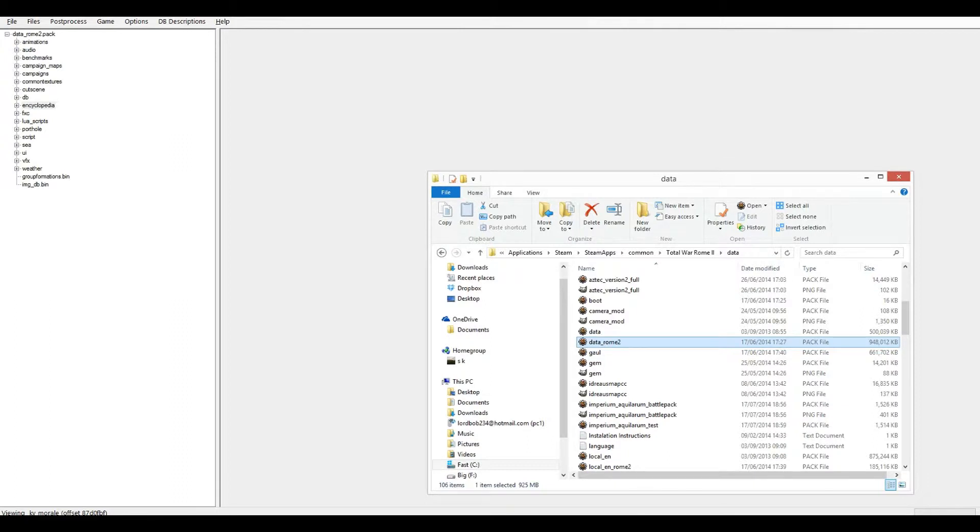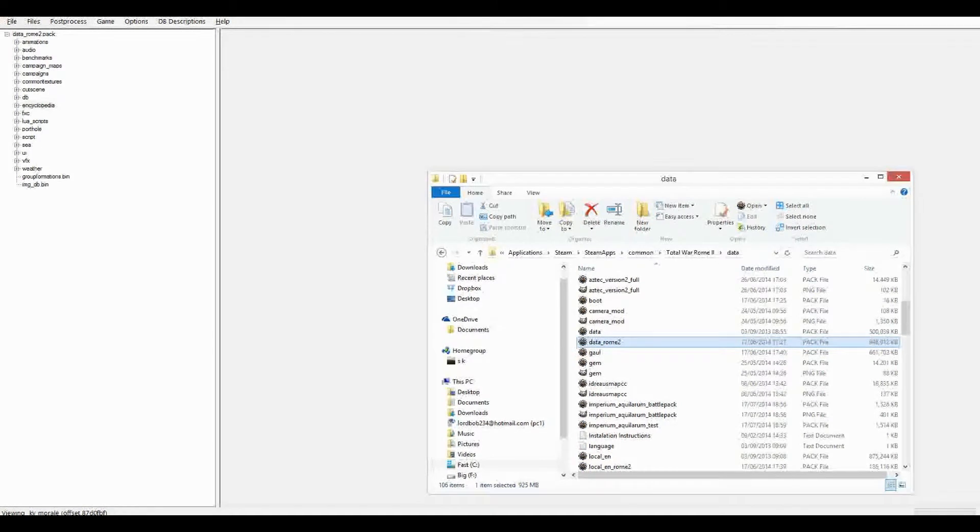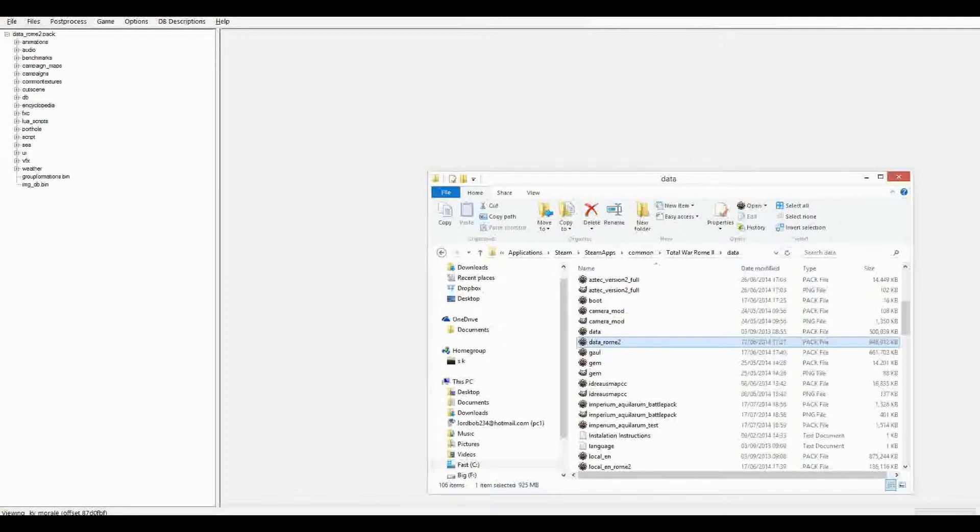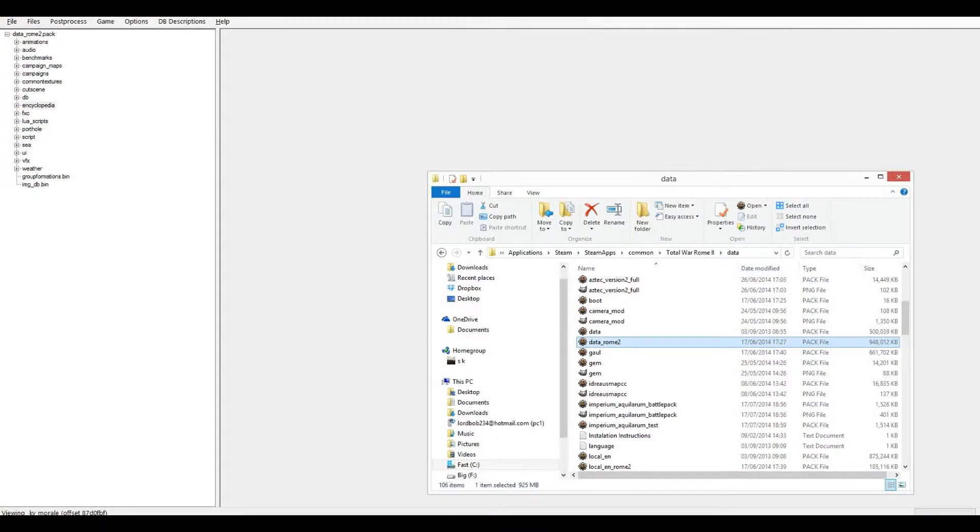Hey, this is Magnar, and welcome back to my modding tutorial series for Rome 2 Total War. In this episode, we're going to start venturing into the area of battle mechanics. And this episode will be about the morale system.